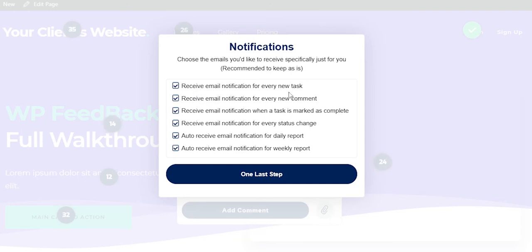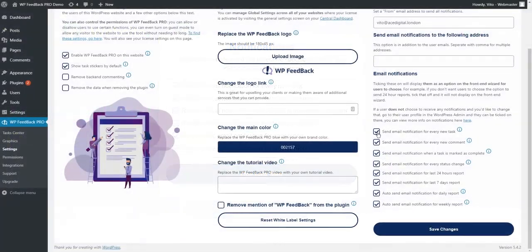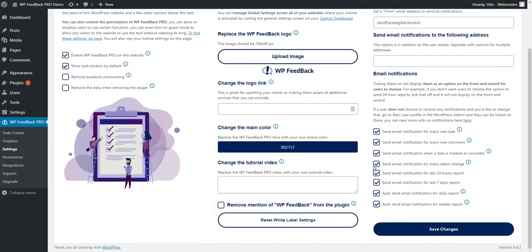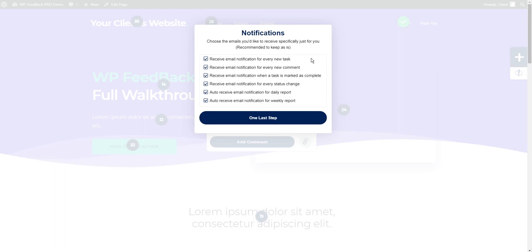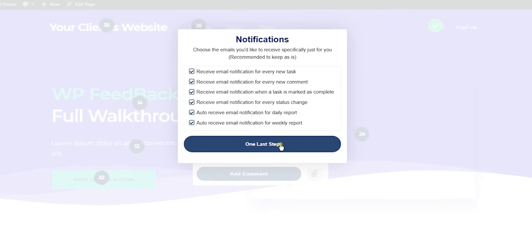You can change notifications per user at the bottom of the user profile inside the WordPress admin. And finally, they are shown a quick tutorial video made by us which shows them how to interact with the tool and leave their first tasks.